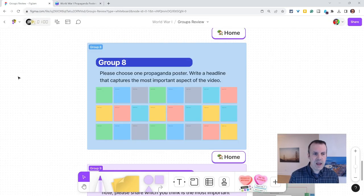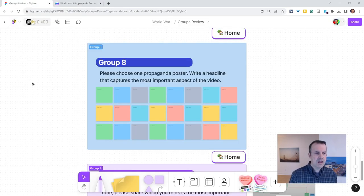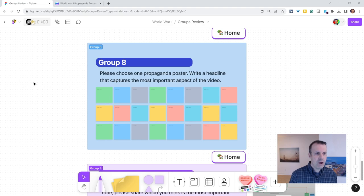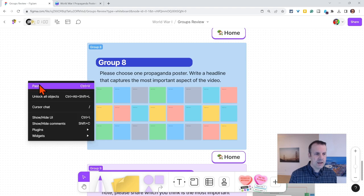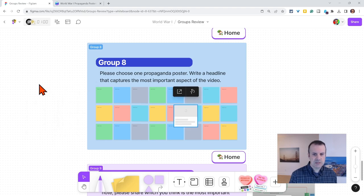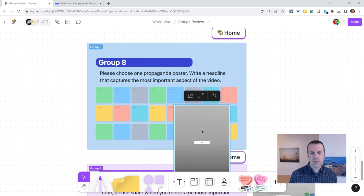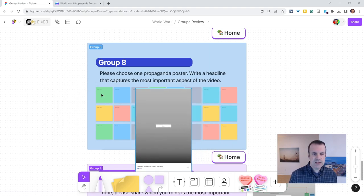Let's go back here in FigJam, and then we will right click and click paste, and there it is.